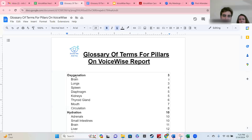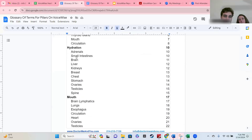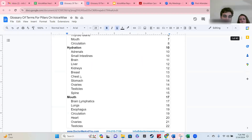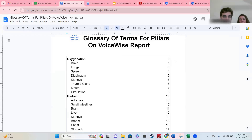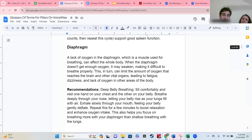This glossary has all the pillars in it — they're bolded — and all the different organ possibilities below that. The page numbers are on the right-hand side. To get to oxygenation and diaphragm, you left-click it and then left-click diaphragm, and it takes you there and gives you a description and recommendation.